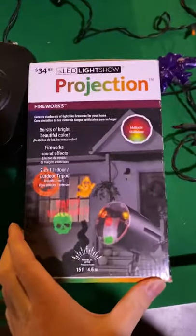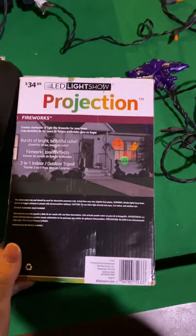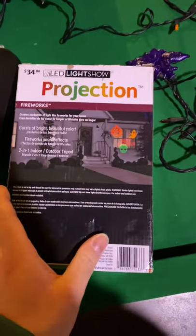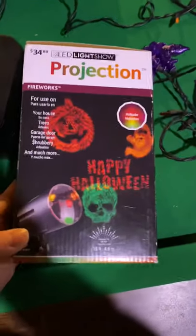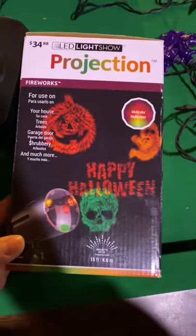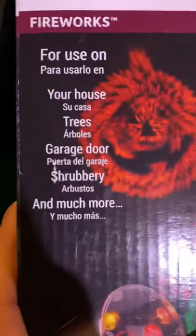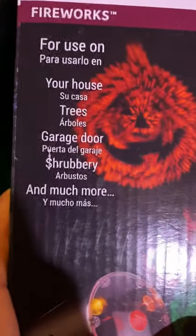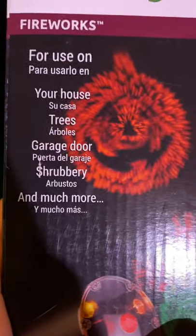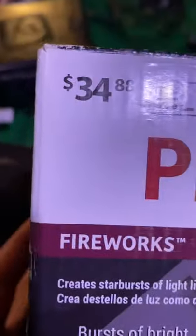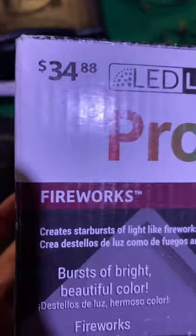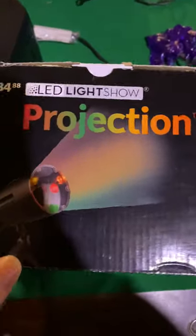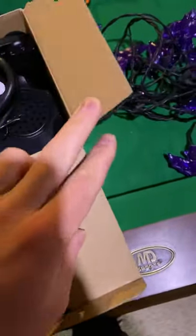It says the same thing on all the other sides, it's just that the picture is different. For use on your house, trees, garage door, shrubbery, and much more. The original price for this was $34.88, so I definitely got it for a lot cheaper than that. On top it says LED Light Show Projection. Let's get into this box here.